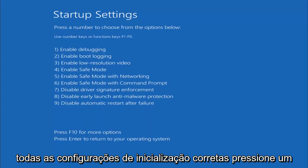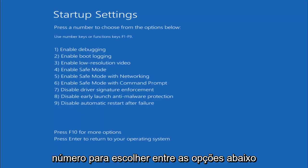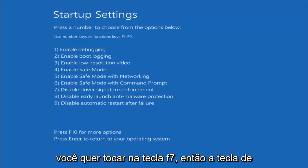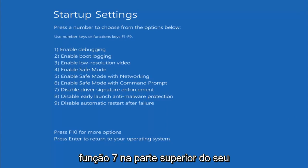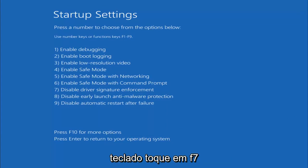Startup Settings. Press a number to choose from the options below. You want to tap the F7 key — the Function 7 key on the top of your keyboard. Tap F7.